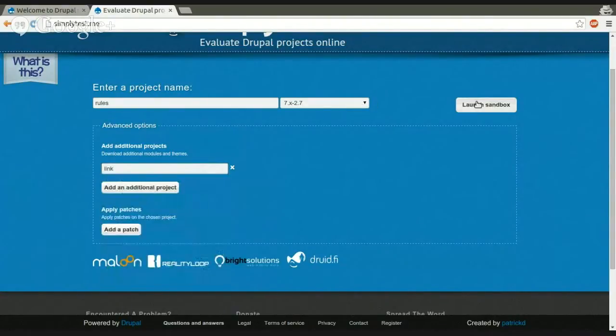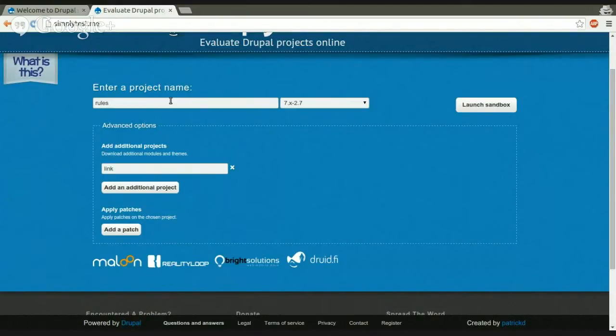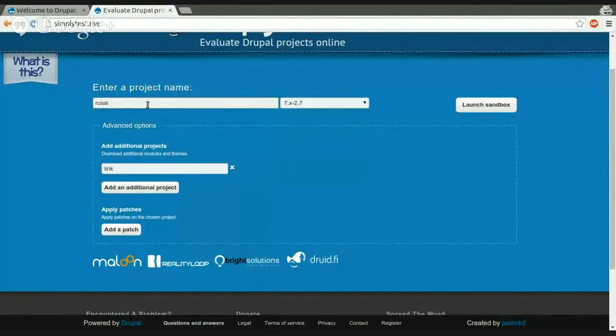And what you want to do here is instead to select rules as first project, select the Drupal version, and put link here. And if you hit now launch sandbox, it will start a sandbox. It will download rules. It will download all the dependencies of rules, and it will also download the link module. And what it will also do is it will try to enable rules. So if it works, it will automatically install the Drupal 7 site, and it will automatically enable the rules module.